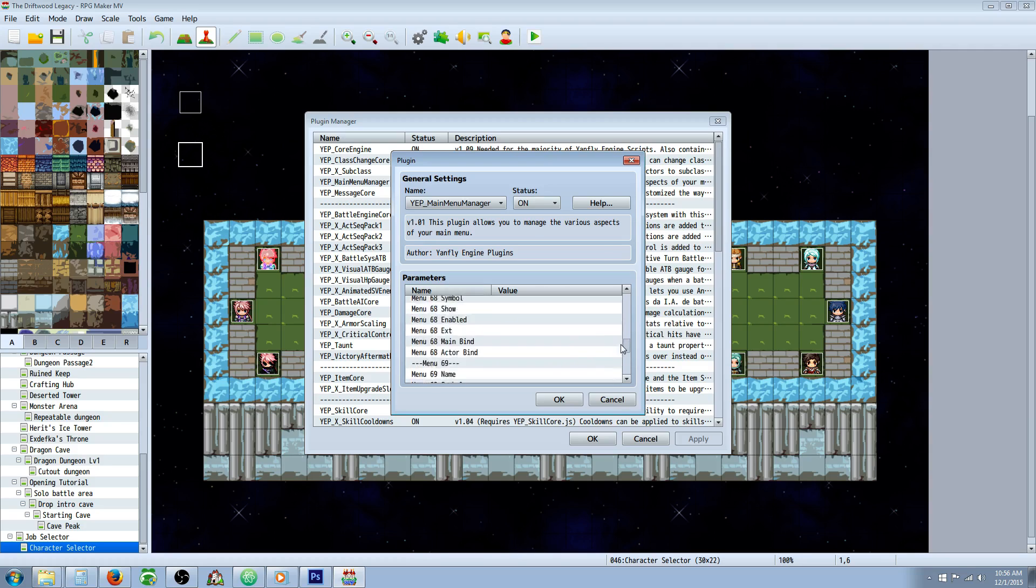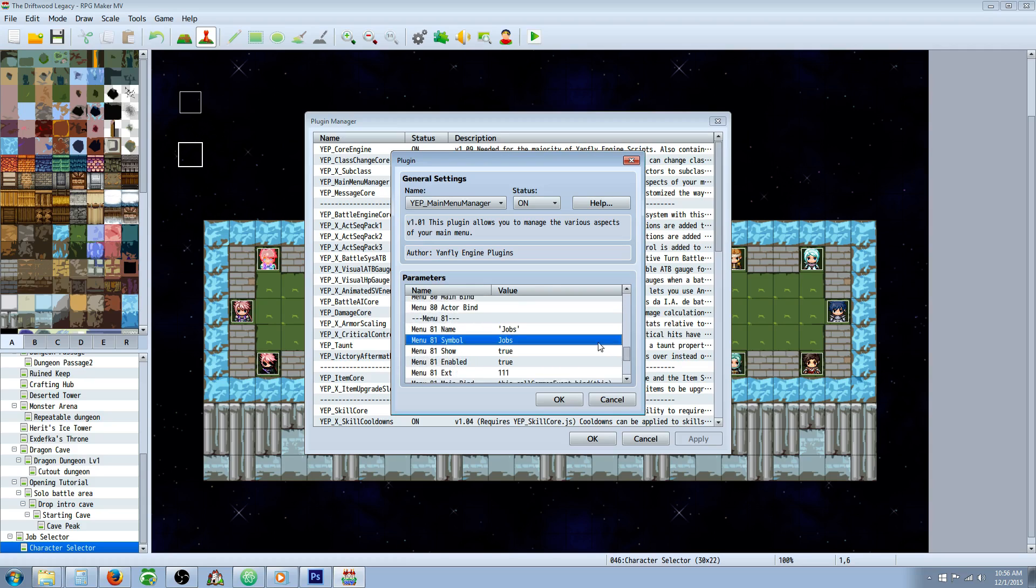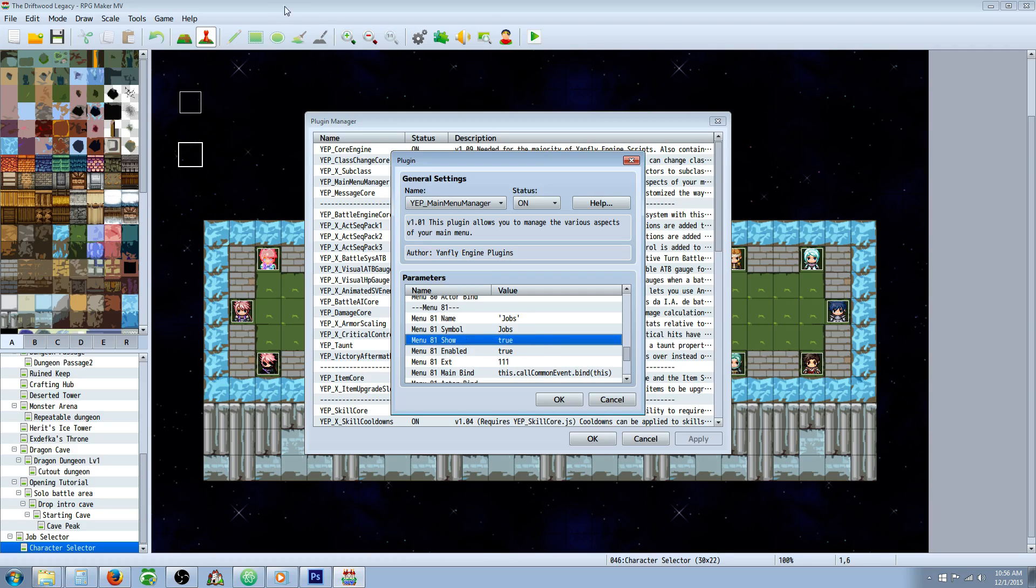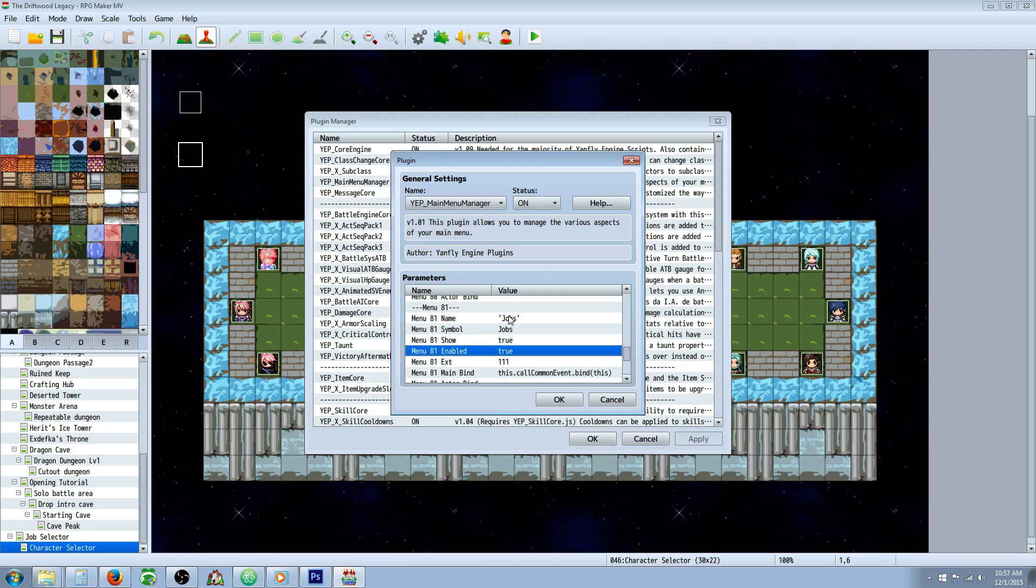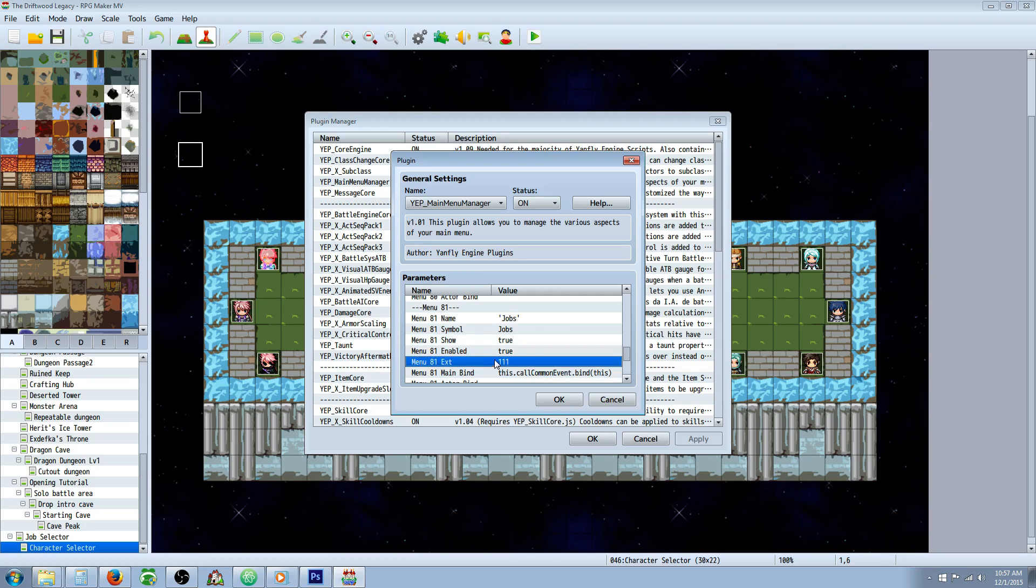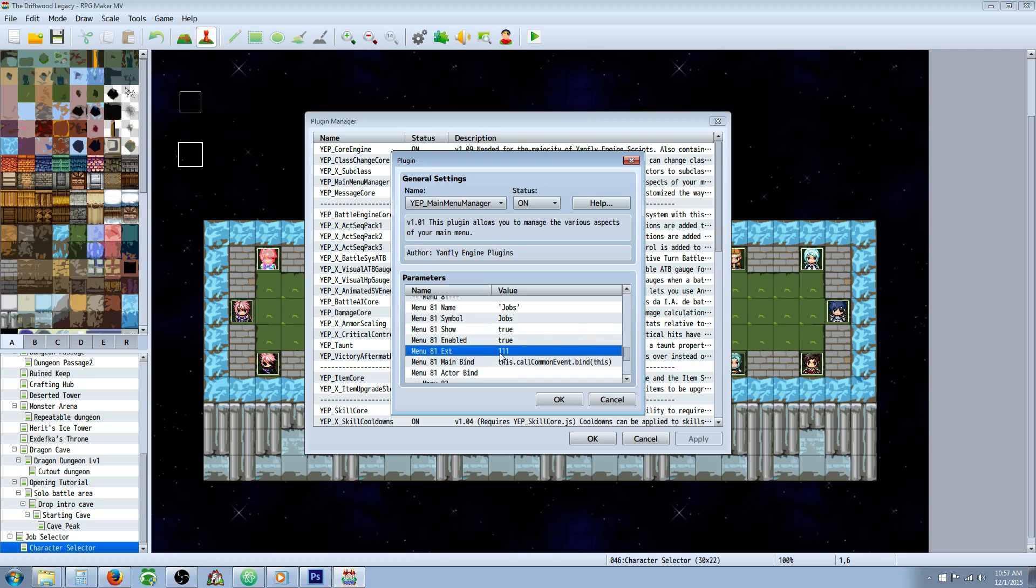This next one, show, is going to—if you set this from false to true—show it on the menu, but it'll be grayed out unless you say enabled. If you want it to be accessible from the beginning, you'll set true and true. Then underneath here, you're going to put the number of the common event that you put the open class plugin command in.